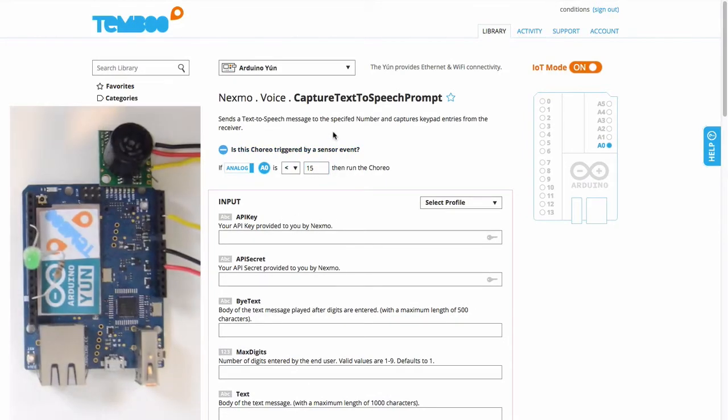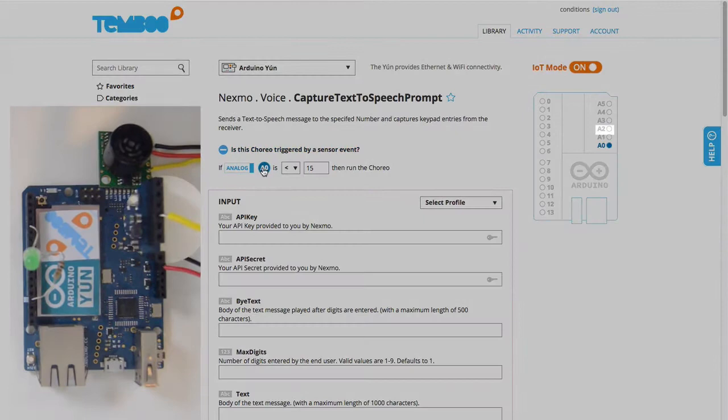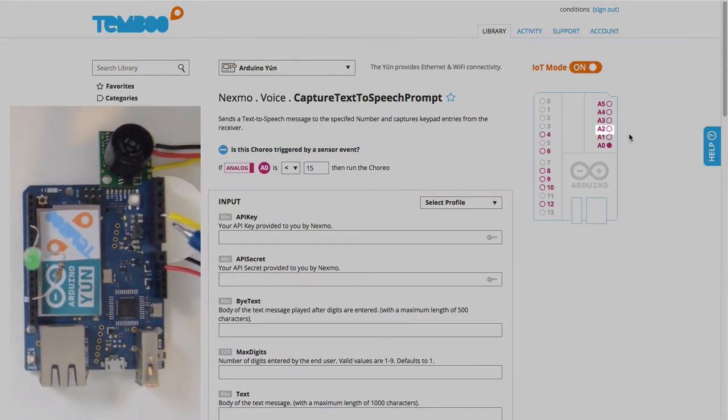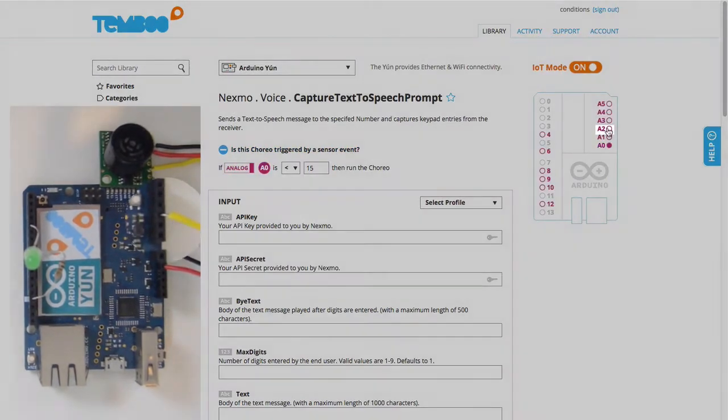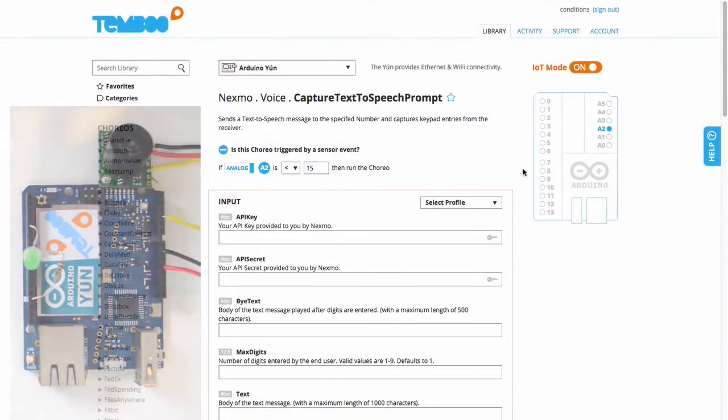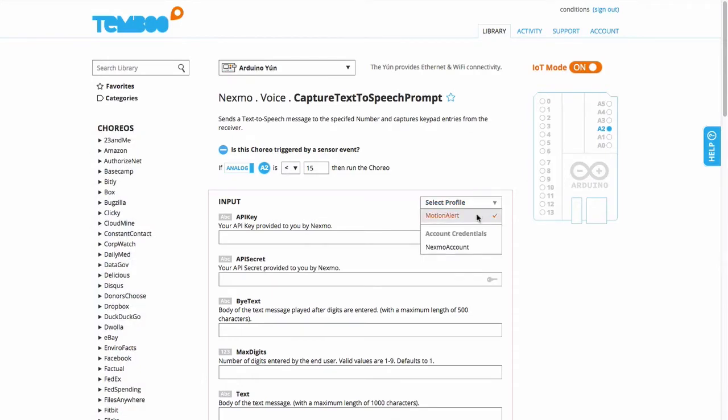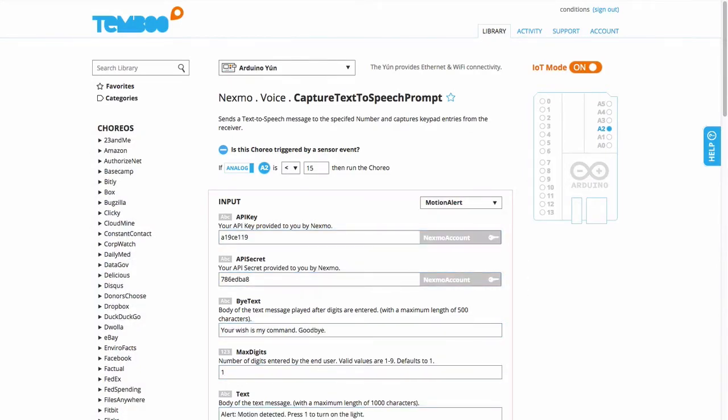I already have the sensor connected to pin A2 on my board, and I can use the pin selector tool to set this up. I've already saved all my choreo inputs in a profile, so entering those is easy.